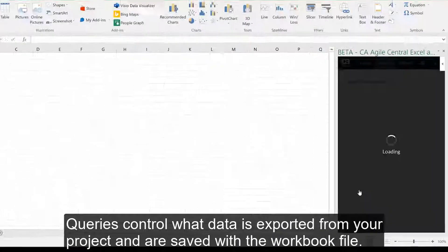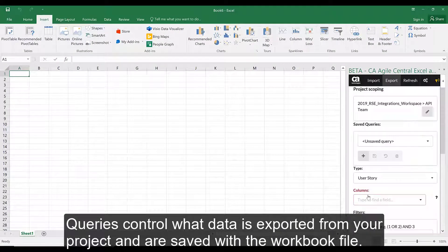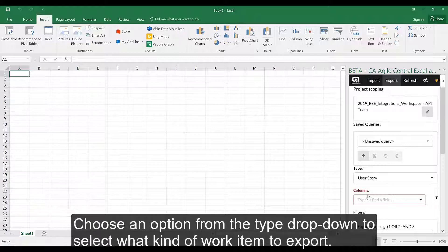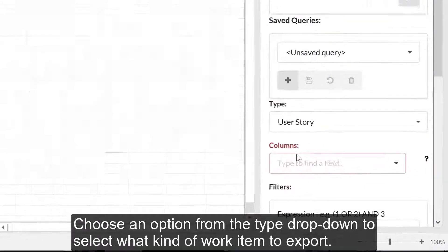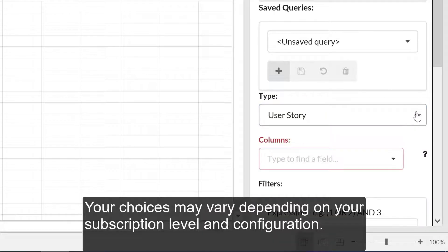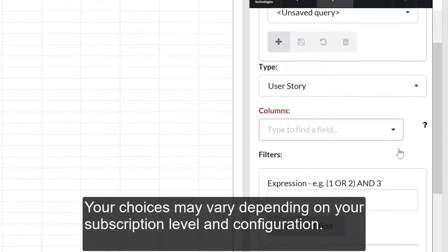If you leave the project scoping field blank, the default workspace and project setting in your user profile will be used instead. Queries control what data is exported from your project and are saved with the workbook file. You can create sets of filter criteria for reuse by saving a master workbook. Choose an option from the Type drop-down to select what kind of work item to export. Your choices may vary depending on your subscription level and configuration.